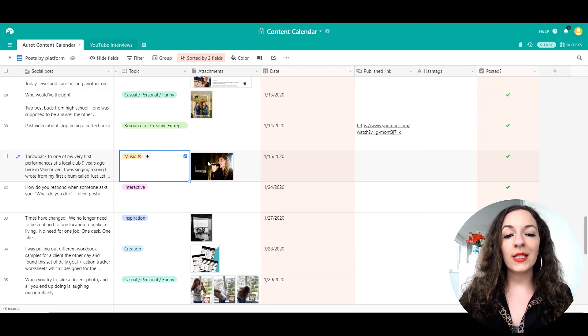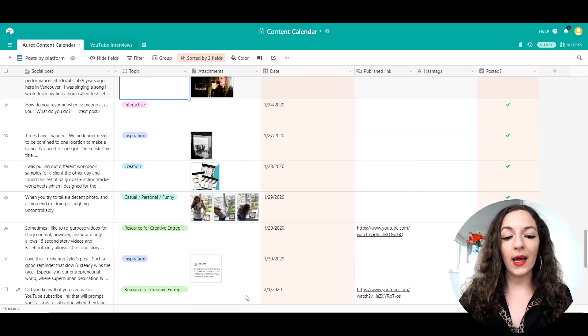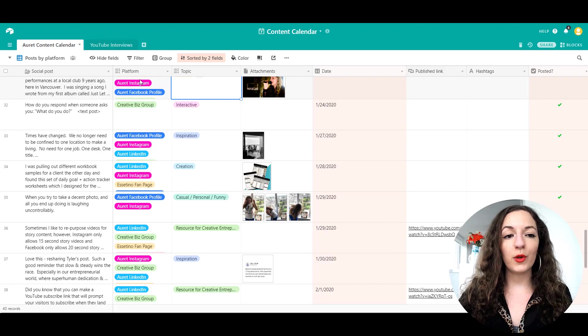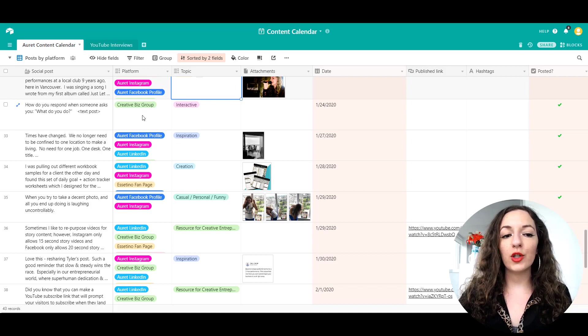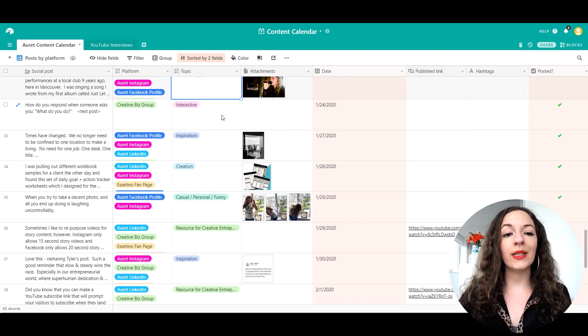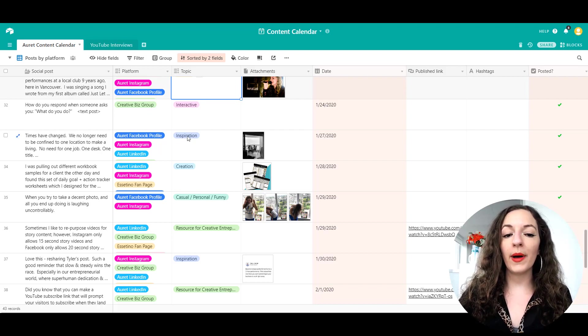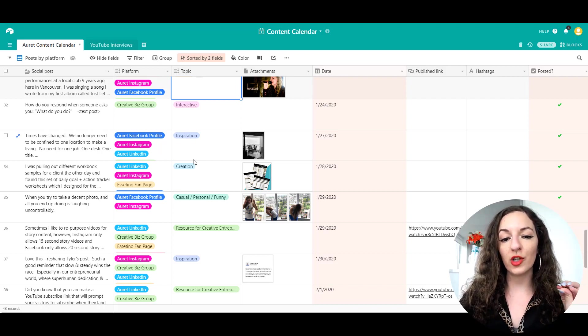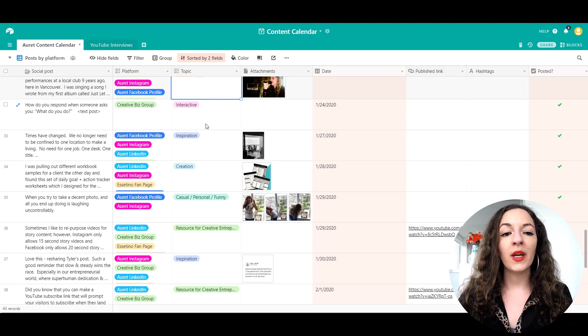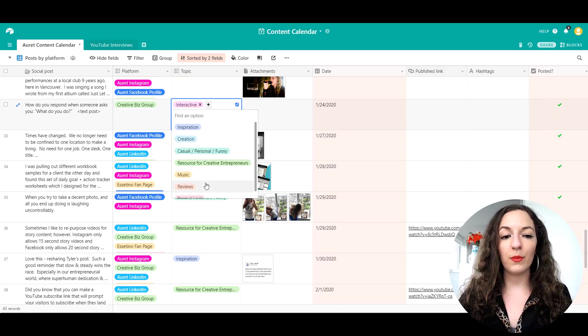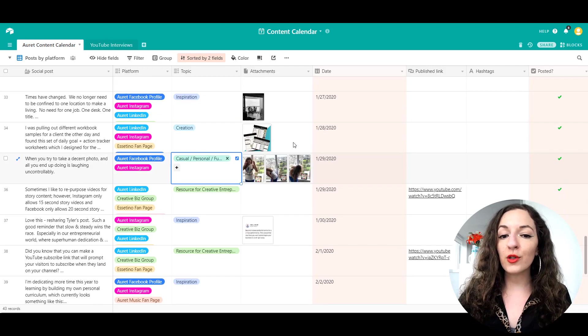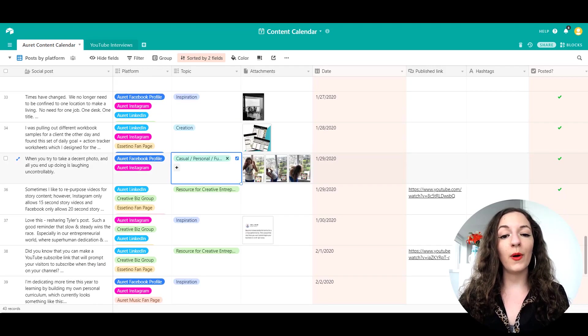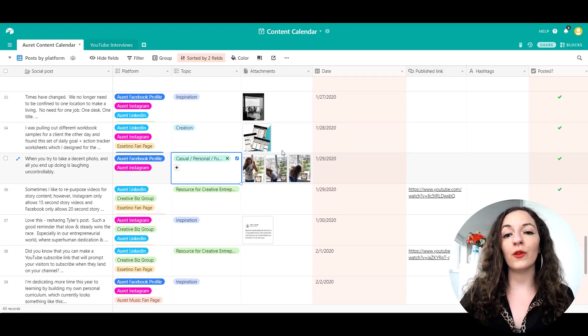Every single row is a piece of content that I plan to release on these platforms. So I've set it up in a way where I have my text for the post, I have an ability to choose which platforms I want to release it on. I like to categorize my content by topics so that I know I have a variety of posts. I can upload the pictures directly on here so that when I'm ready to post, I can download them from Airtable directly.